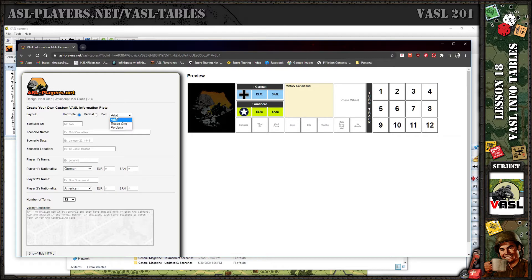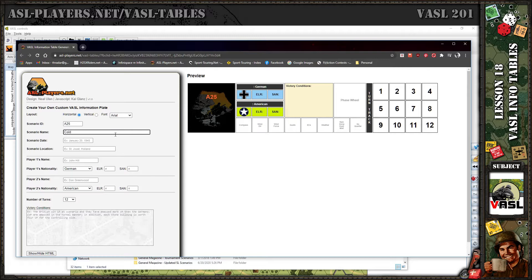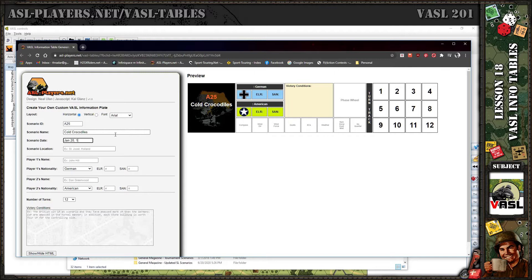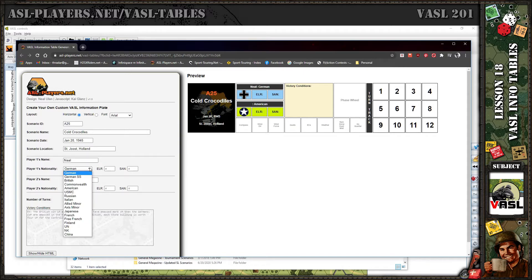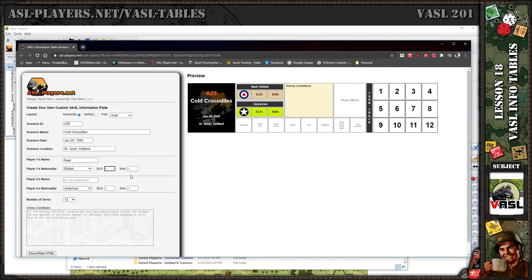Let's leave it on Arial for now and start filling this in. Scenario ID, scenario name, date I'm just going to put Jan 20th 1945. You can see on the right it's starting to fill it in. Location, let's put Holland. Let's just put Neil and Scott.